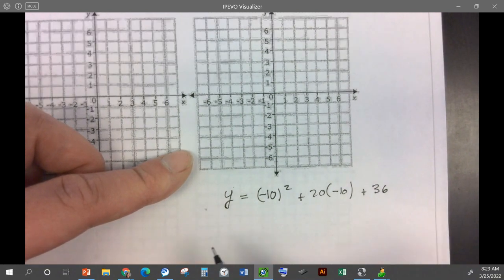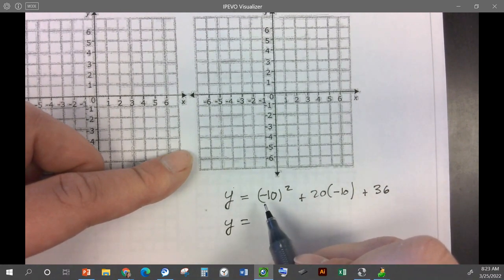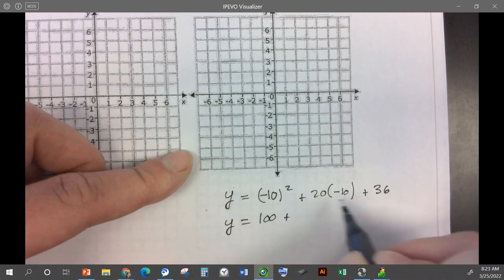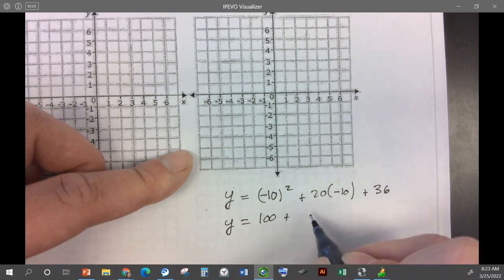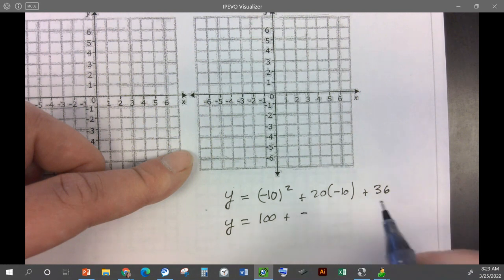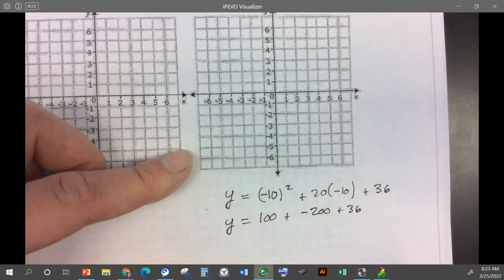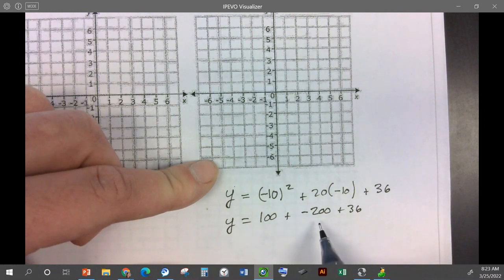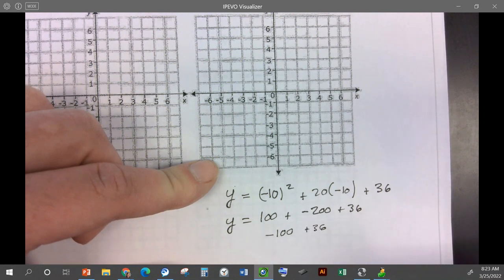Now we need the y coordinate. We take x and plug it back in. So y — instead of writing x squared — I'm going to write negative 10 squared plus 20 times negative 10 plus 36. What's 10 times 10? 100, good. Plus 20 times negative 10 is negative 200. So 100 minus 200 is negative 100, and then plus 36 is going to be negative 64.